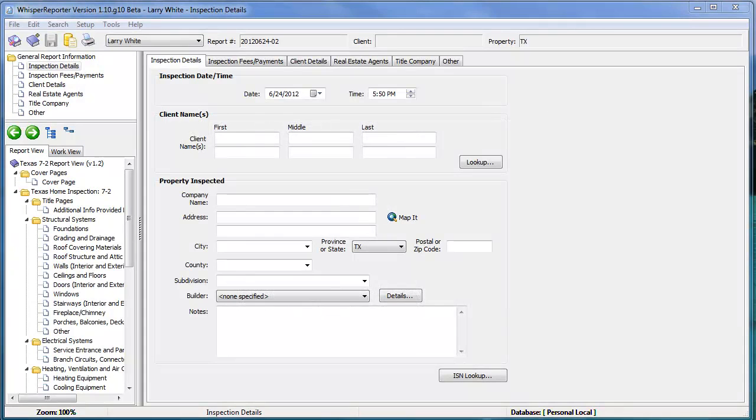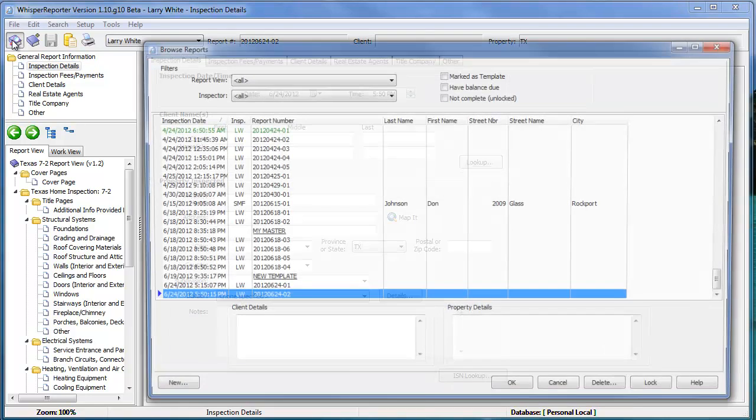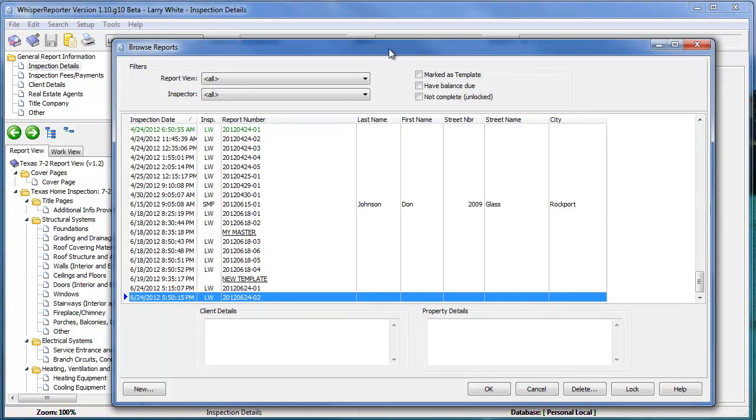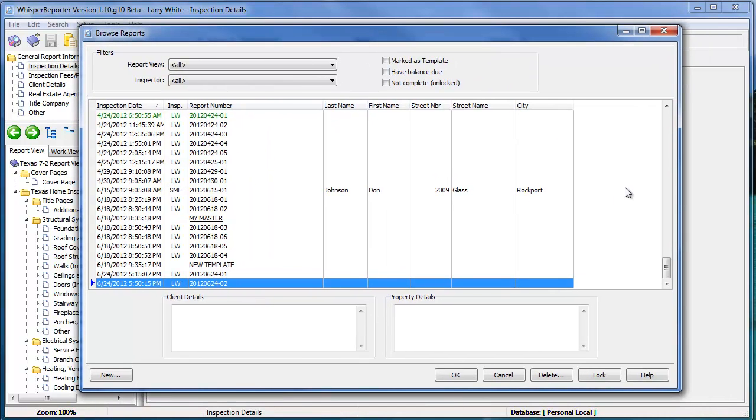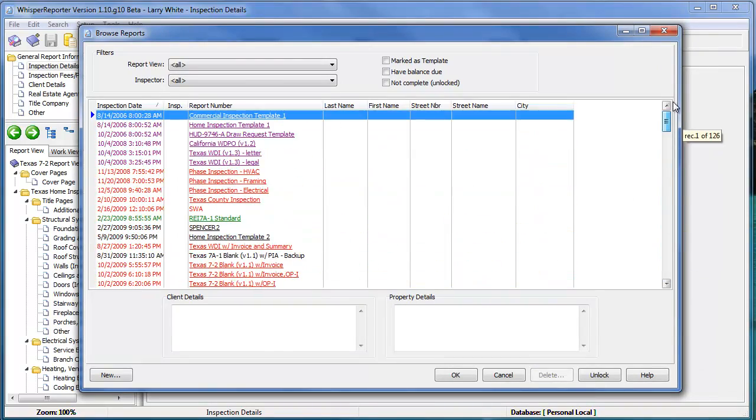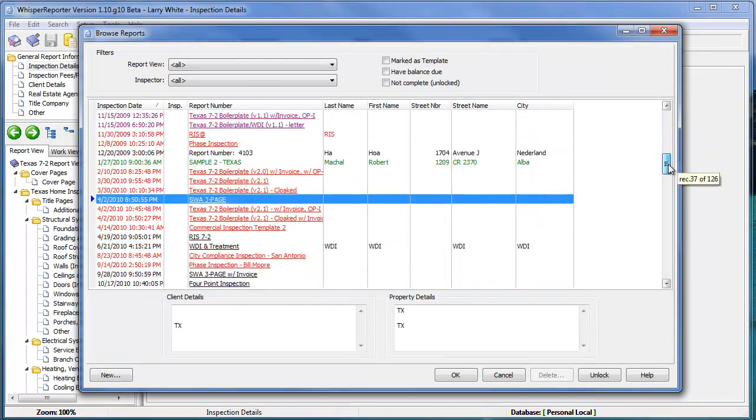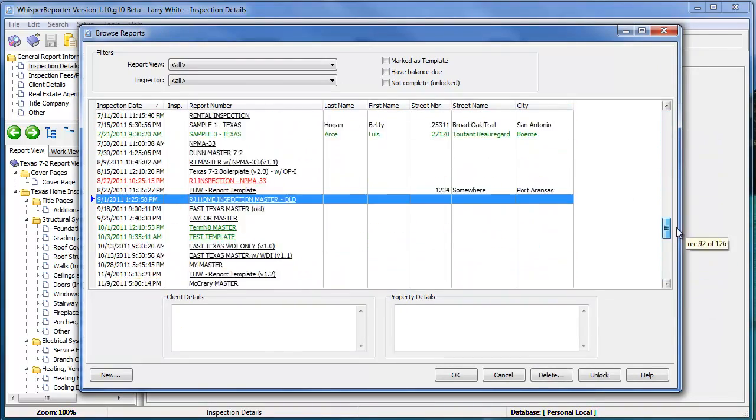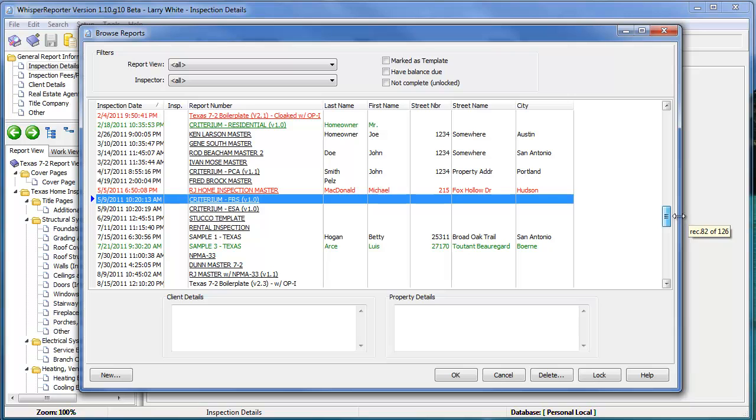Finding reports and templates in Whisper Reporter is quite easy since everything is kept in a database. All we have to do is click on the book with the magnifying glass, which will bring up the browse reports window.